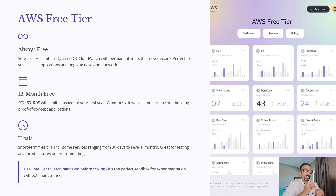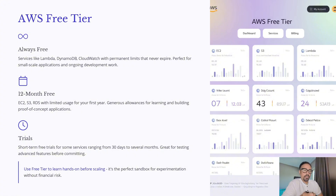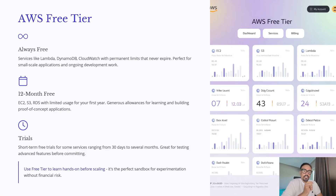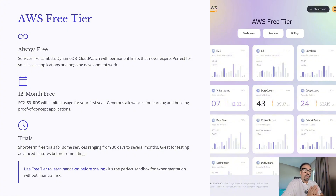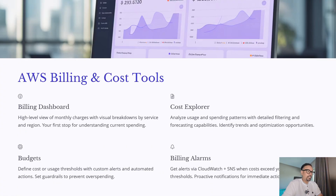Remember, make full use of the free tier. Consider it as your sandbox — it's the safest and the smartest way to explore AWS and build skills without financial risk. Next, we are going to deep dive into billing and cost management to see what AWS provides.